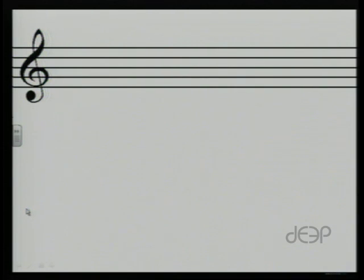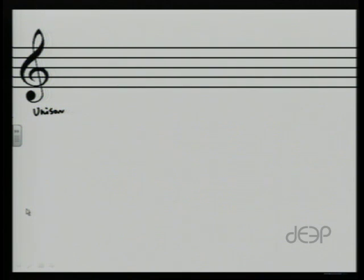Today we're going to focus in on three particular intervals: the fourth, the fifth, and the octave. Last week we said that we had the following intervals. We have one interval I didn't really mention last week, and that's a unison — that's when we have the same note, like an A and the same A. That would be called a unison.